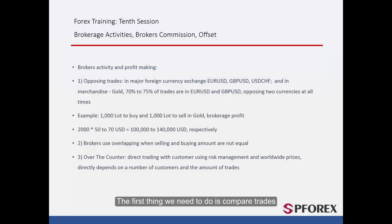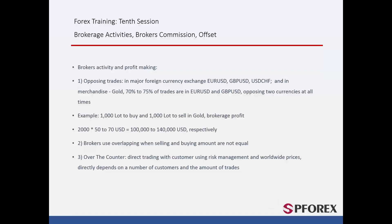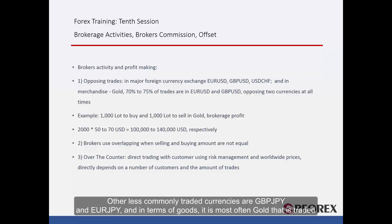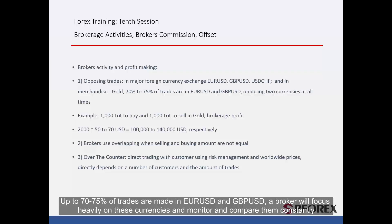Opposing trades. The first thing we need to do is compare trades. The majority of trades are made based on major currencies such as Euro against US Dollar, British Pound against US Dollar, and US Dollar against Japanese Yen. Other less commonly traded currencies are British Pound against Japanese Yen and Euro against Japanese Yen, and in terms of goods it is most often gold that is traded. Up to 70-75% of trades are made in Euro against US Dollar and British Pound against US Dollar, and a broker will focus heavily on these currencies, monitoring and comparing them constantly.